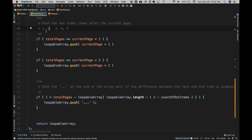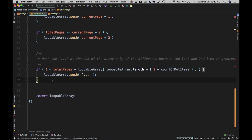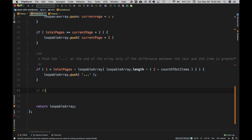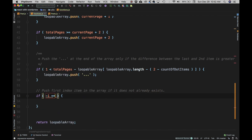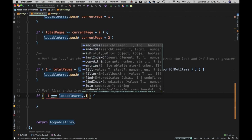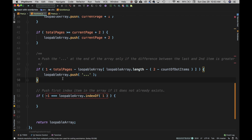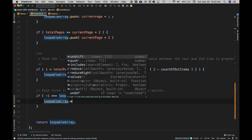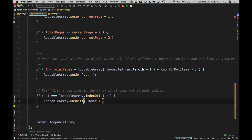We also need to push the first index item into the array if it doesn't already exist. We check loopableArray.indexOf(1) — if it's not found, we use loopableArray.unshift(1) to place it as the first item in the array.